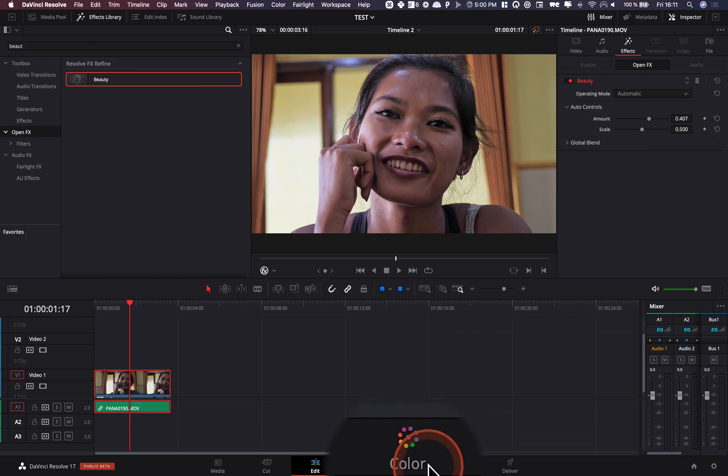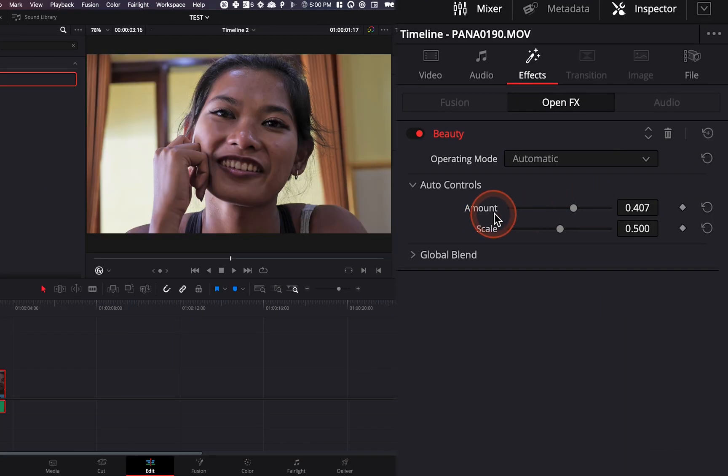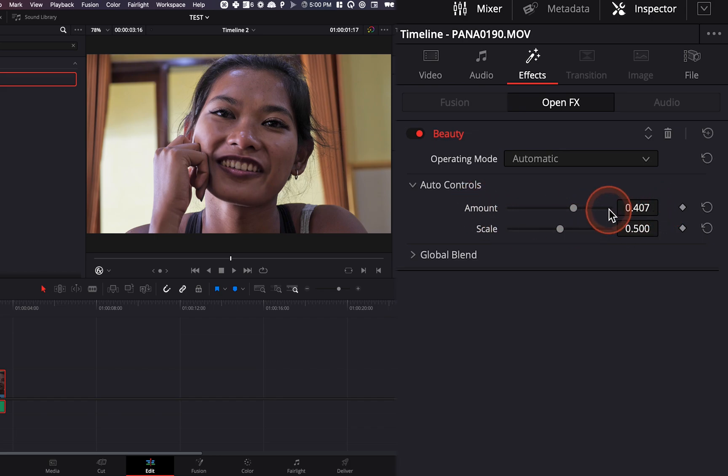at least less confusing if you're a beginner and you want to smooth the skin out, there are less parameters, you just have to play with one scale, the amount scale, how much do you want that effect to be applied and that's pretty much it.